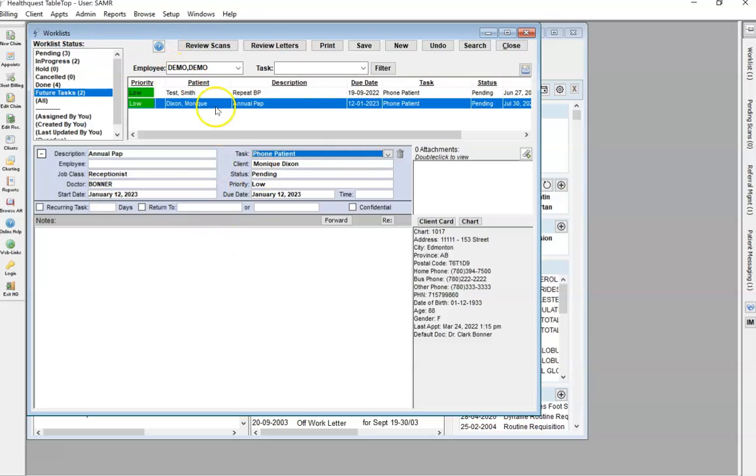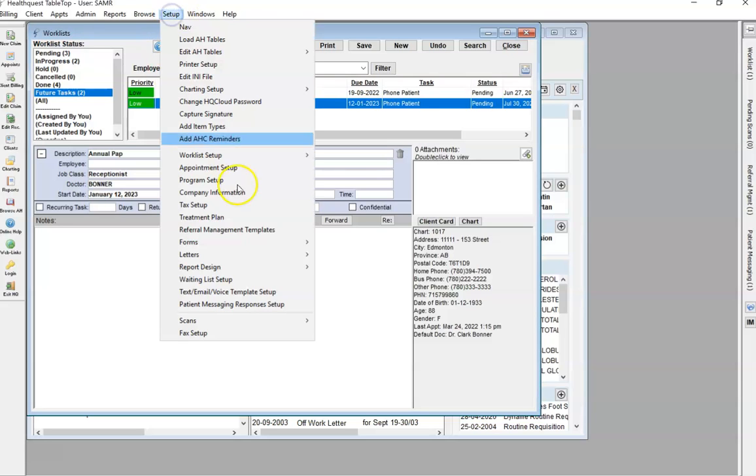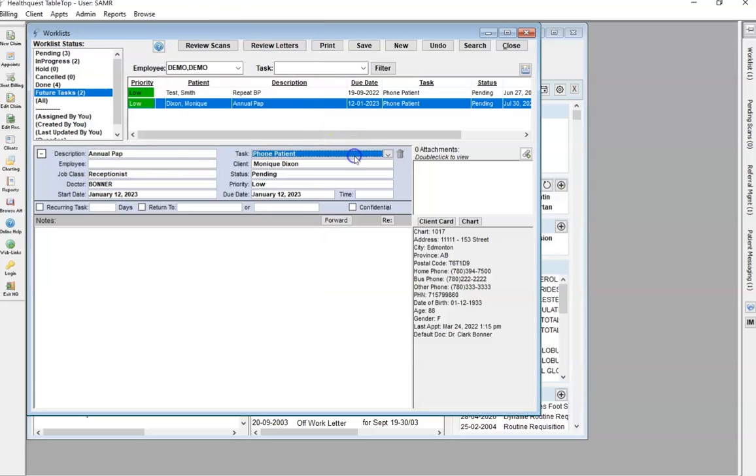To make these edits, go to Setup, Worklist Setup, and Codes.